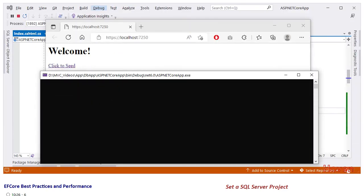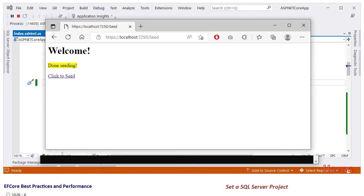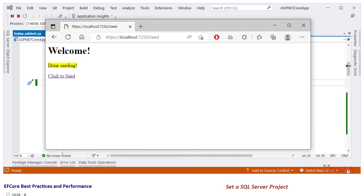Now run the project and allow the home page to open. First, check the console window. It should be blank because we removed all loggers in the program.cs file. Next, click the 'Click to Seed' button and allow the seeding to take place.